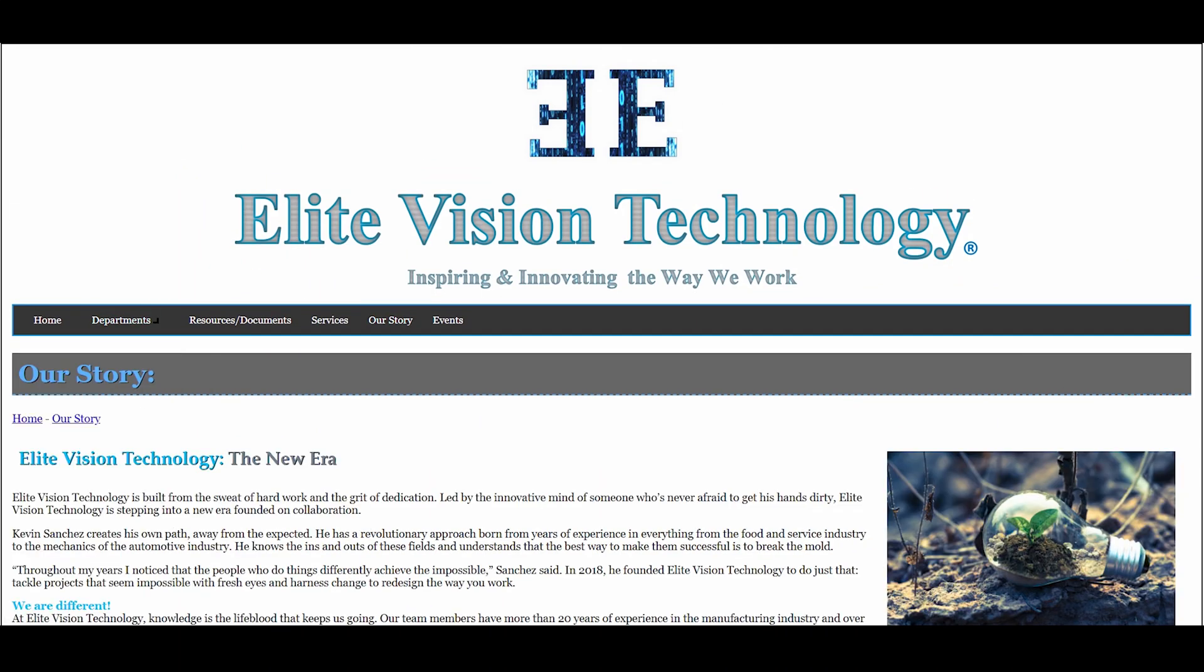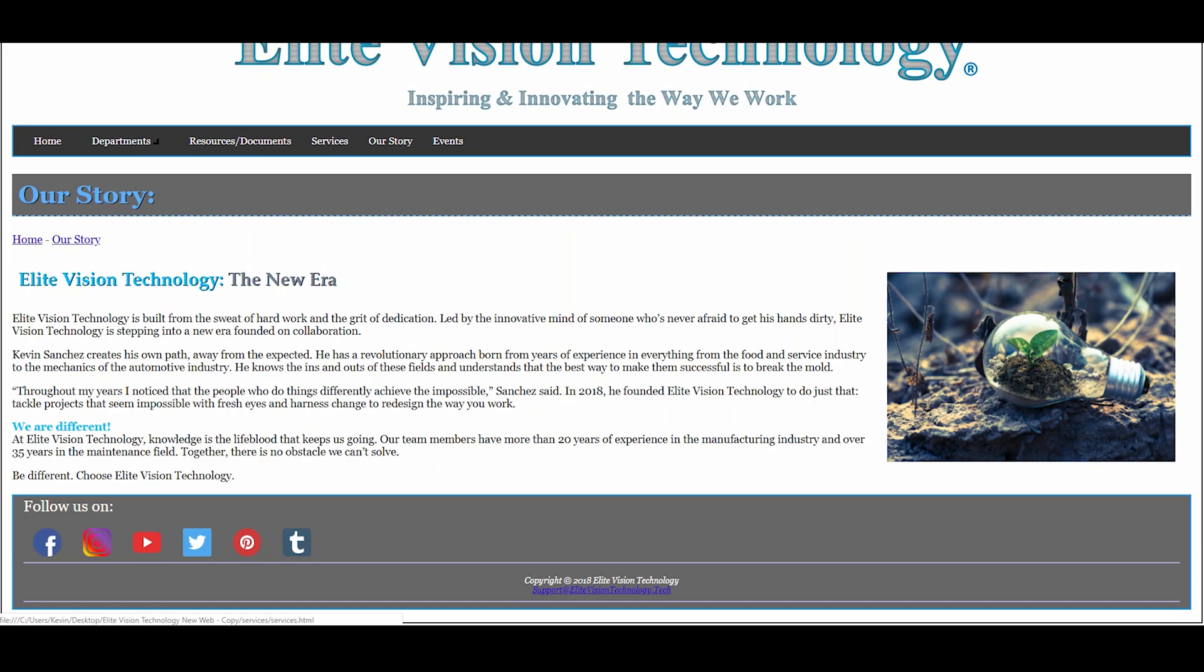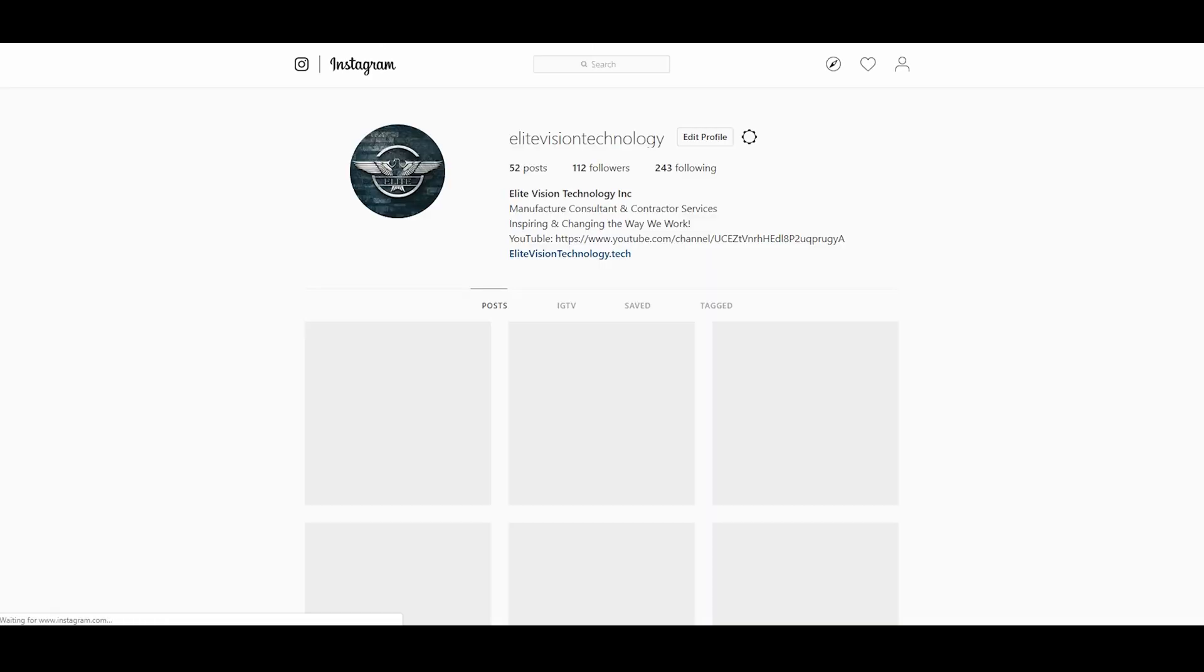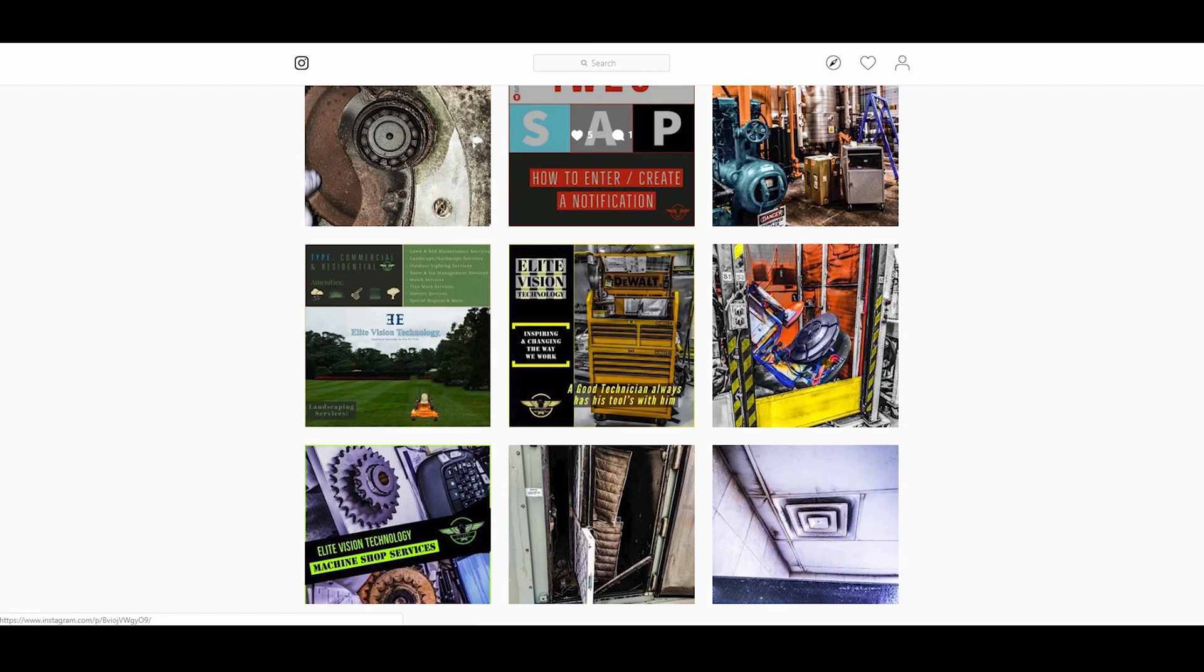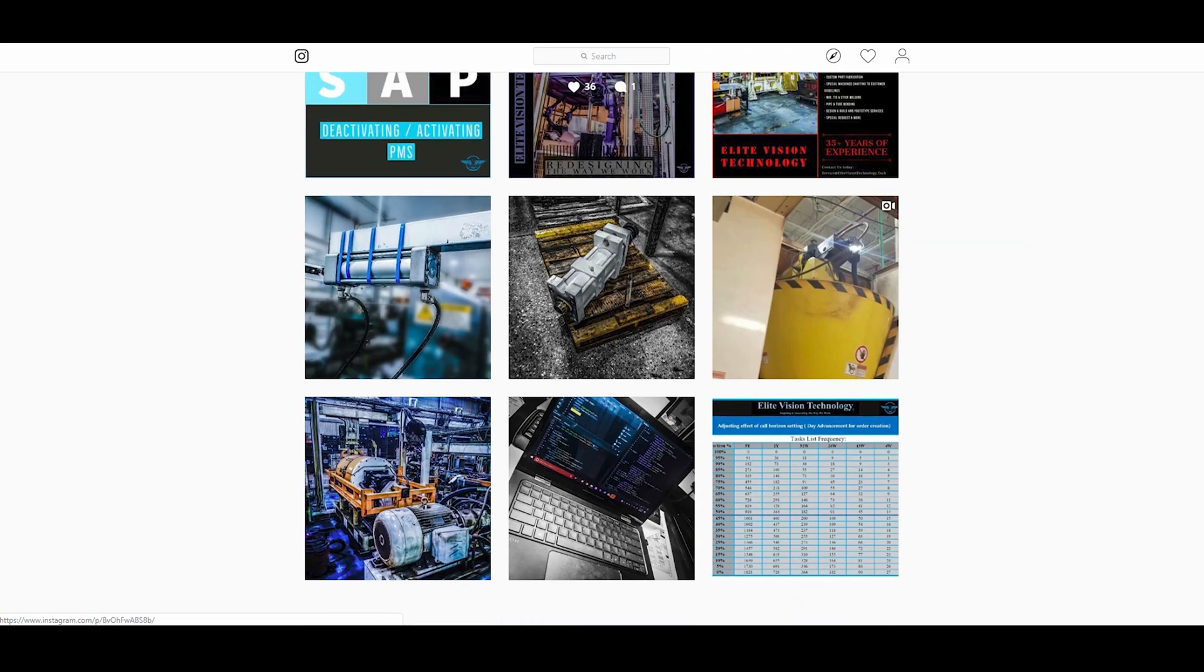Check out our website and follow us on Instagram, Facebook, and YouTube to find out some of the latest projects our team is working on. Thanks for joining us and enjoy our video.